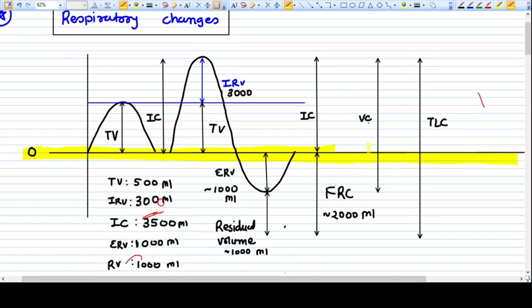At the zero level you take a normal inspiration — that volume is called tidal volume, which is 500 ml. Normally, when you are sitting and breathing in and out, you are just taking tidal volume in and tidal volume out: 500 ml in, 500 ml out.